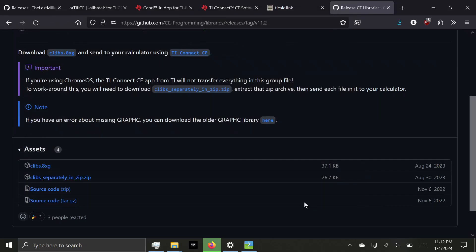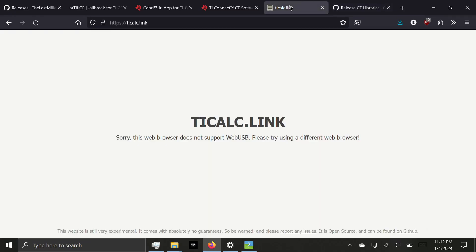Great, now we have all the required files in order to run HD Picture Viewer, but we still need software in order to send it. If you're running a Chromium browser such as Chrome, you can go to ticalc.link and send files from your browser without installing anything.